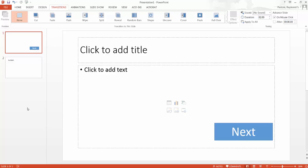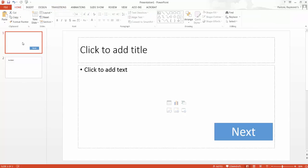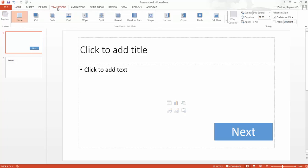So there are a number of reasons why you would do this. So in order to do this you select the slide you don't want to advance, you go to transitions and on the top right hand side there's an advanced slide and you click uncheck the on mouse click.